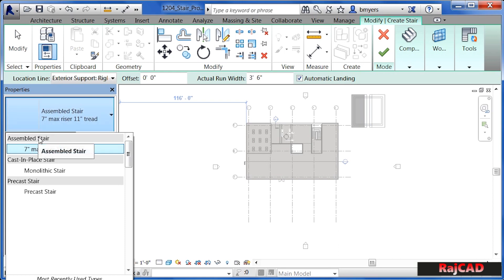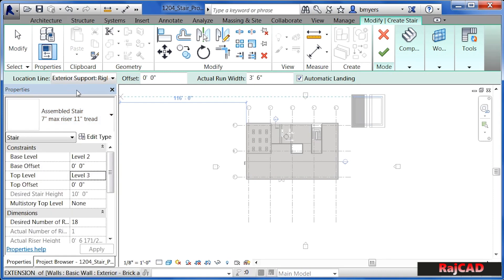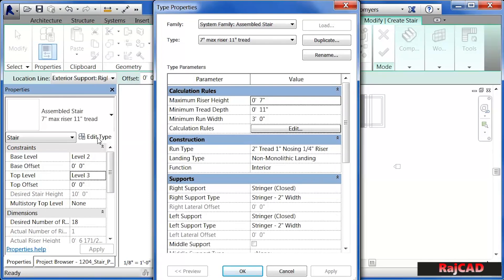You can make your own staircases, but they're going to fit underneath one of these three different types of categories. I'm going to click out here and now select on Edit Type. By doing this, we'll go into the type properties, which are the properties of the assembled staircase. We can see that there are supports such as stringers on the right and left hand side, and whether or not they're going to be closed stringers, open stringers, or not have any stringers at all.